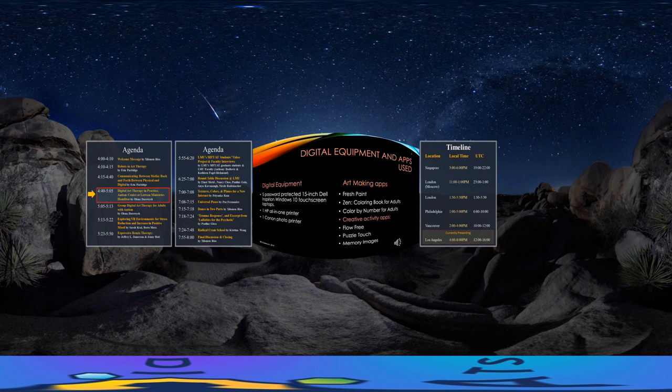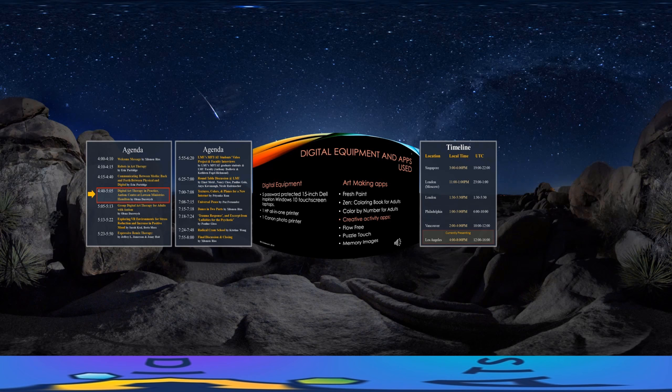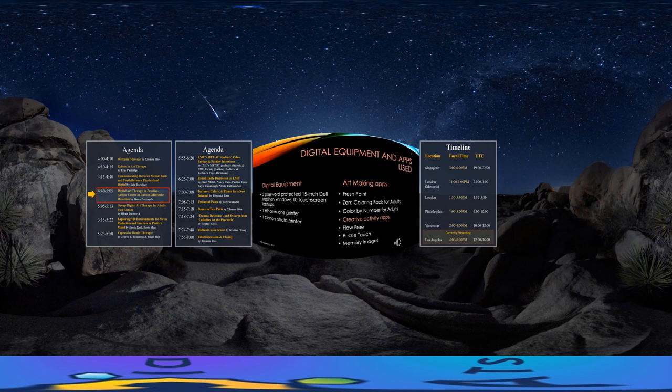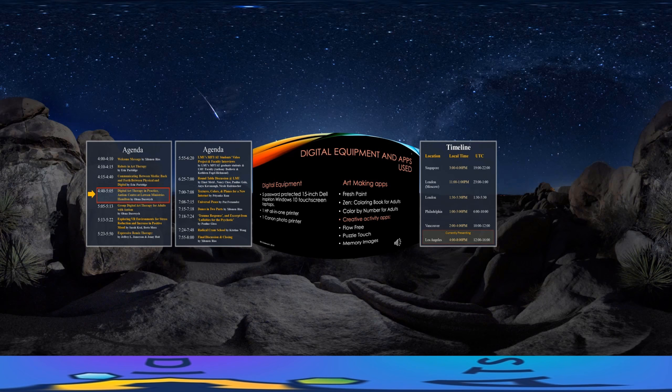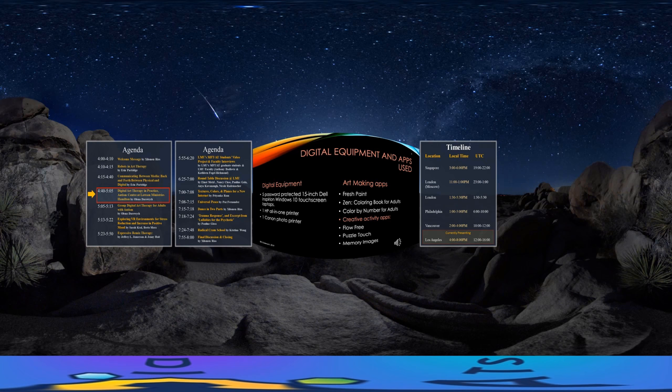Group members also have the opportunity to use the following three creative cognitive activity apps: Flow Free, Puzzle Touch, and Memory Images, in order to maintain and solidify their color and pattern recognition skills, sequencing skills, and visual memory abilities. Group members have a choice to create their digital art with a round-tip stylus or their index finger. Two printers are present in the room for instant printing of digital artwork: an all-in-one HP printer as well as a Canon photo printer.